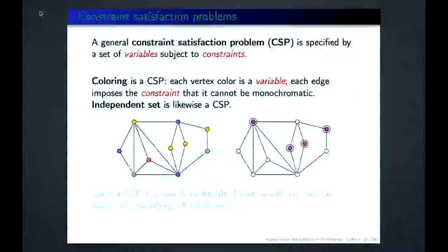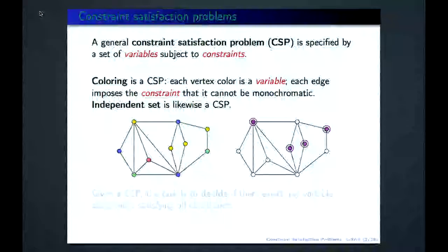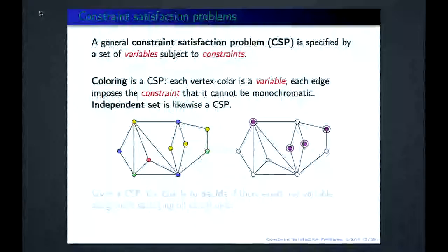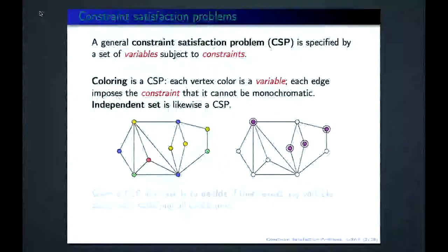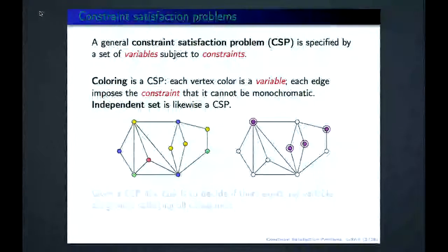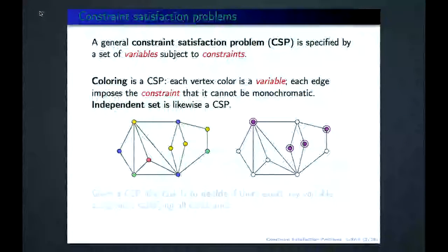We called it Q-coloring because Q is the number of colors. This is an example of a proper coloring problem: the graph is colored with colors like yellow, green, blue, and red, and you can see it is properly colored — there is no edge that has both sides the same color.